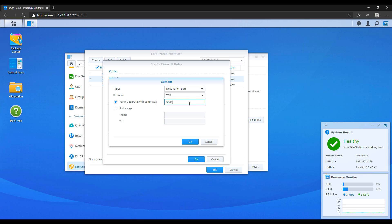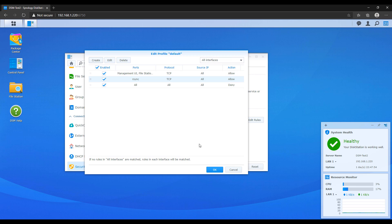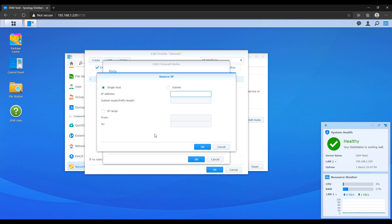The reason we're setting it up this way is so you can specify port-specific firewall rules with a few source options. The first is a specific IP address — you specify an IP address that can access this NAS. The second option is a subnet, so you can specify your entire local subnet to only allow local devices. The third is IP range — you specify a starting and ending IP address, for example 192.168.1.5 to 192.168.1.10, which would allow those specific addresses.